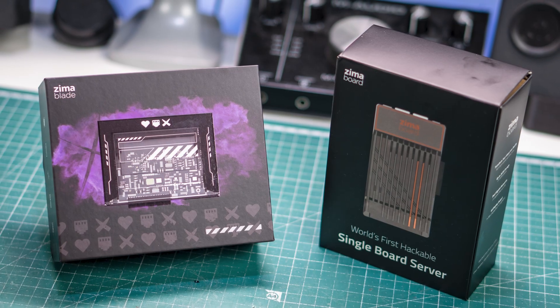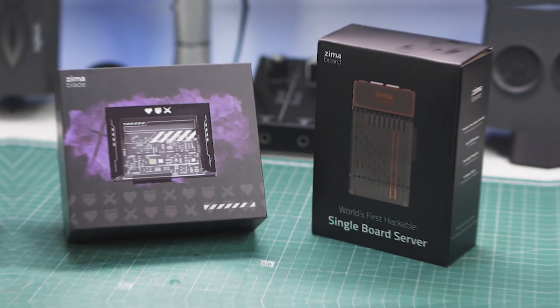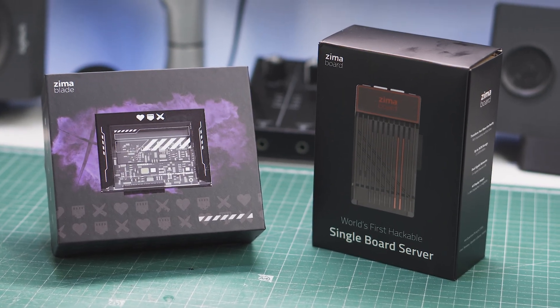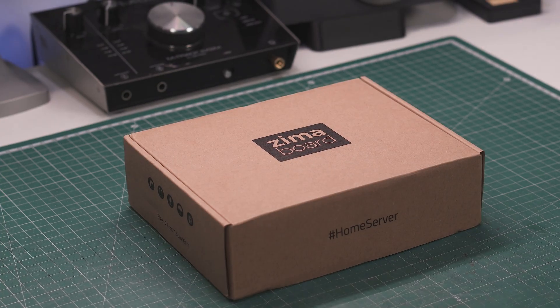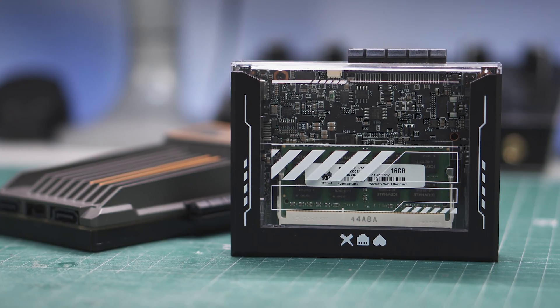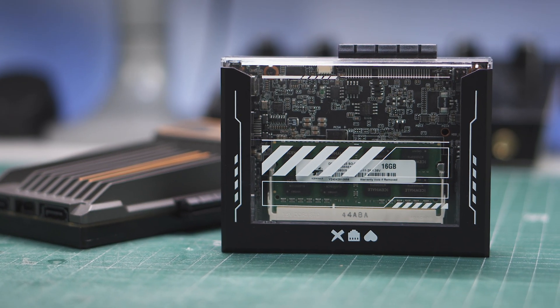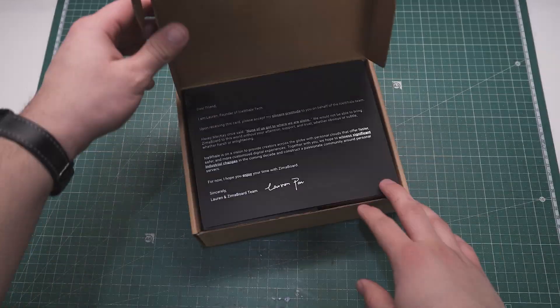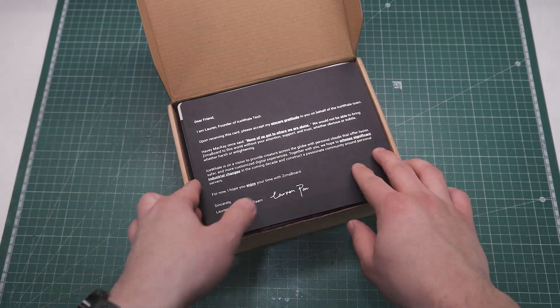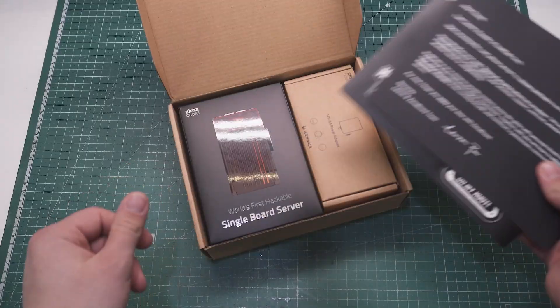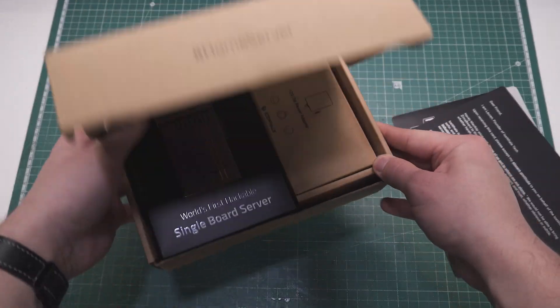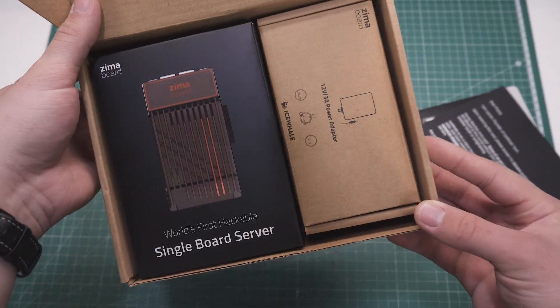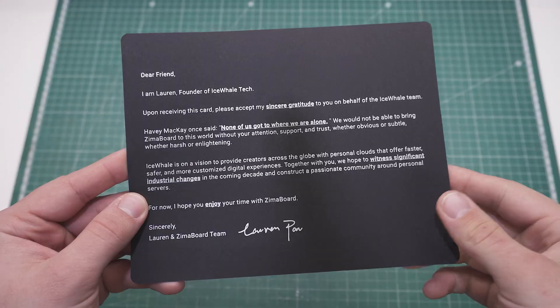The guys over at IceWhale killed it with the unboxing experience on these, so I can't leave this out. These are relatively cheap Chinese products, but you can see how premium this look and feel. The actual kit comes inside a larger box and includes the Zima board and its power supply, and you can see that they are going all in with recyclable materials, which started to be the trend in the last few years.